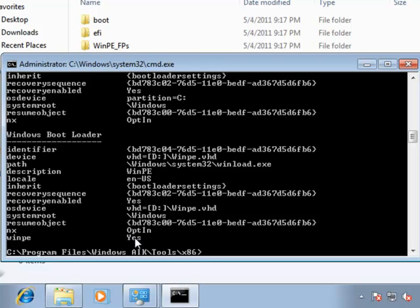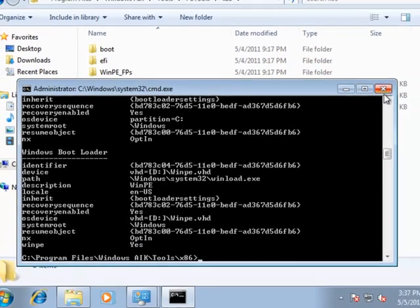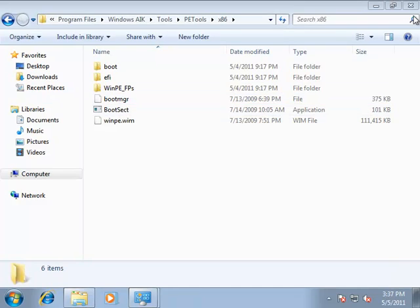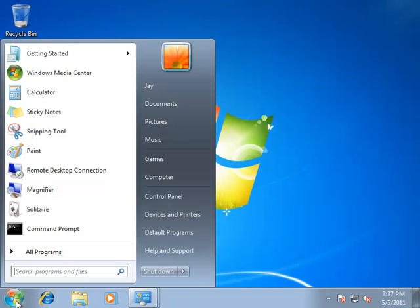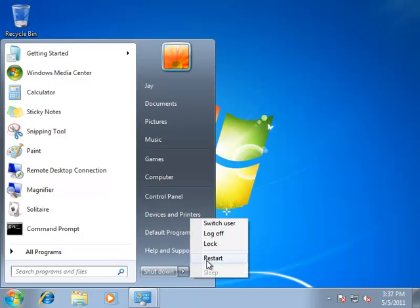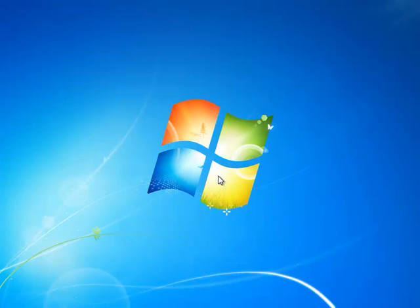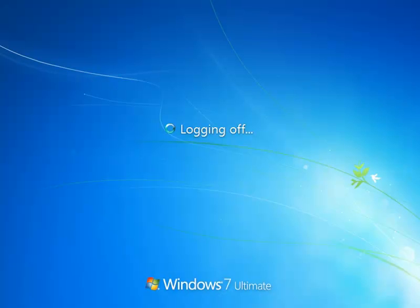So, I'm done here. What I can actually do now is reboot the machine, and on the boot up menu, we should see a new option to boot into WinPE. Give it a second, we'll see what we get.